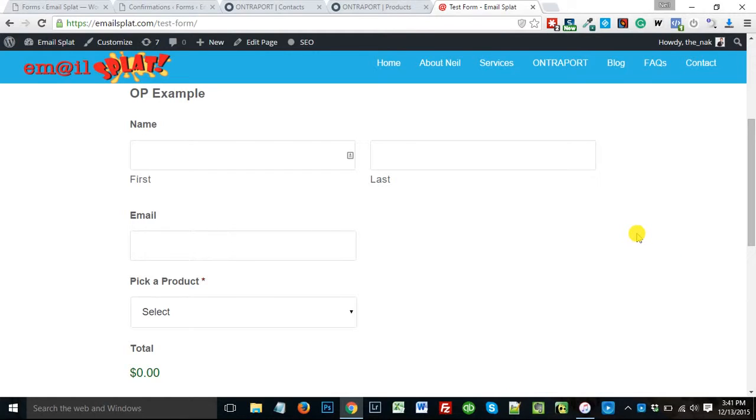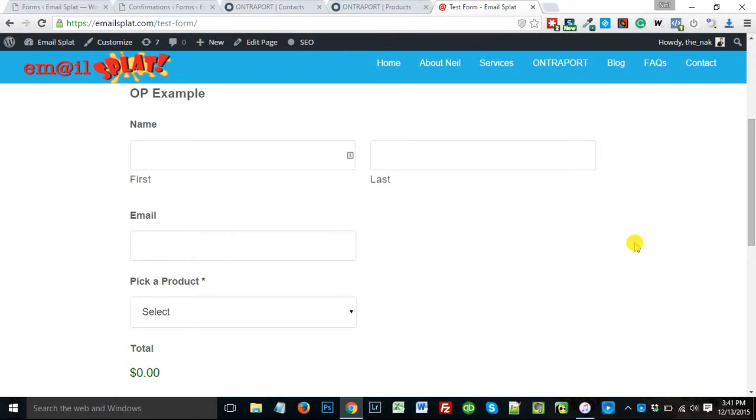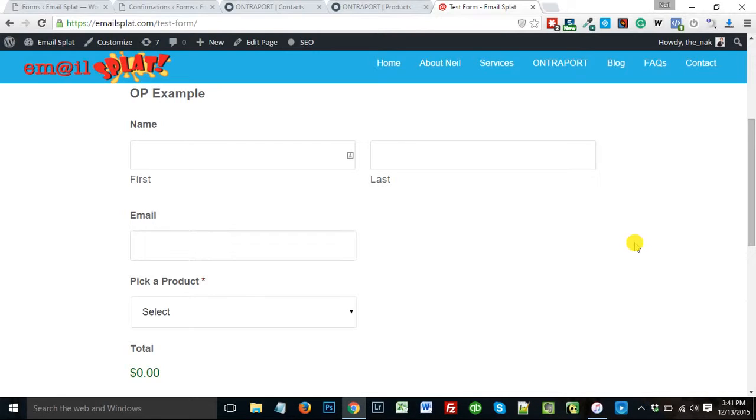So why would you want to use Gravity Forms? Well, one thing about Gravity Forms that's kind of cool is you can build little mini shopping carts with it. So if you need more than just a single product but you don't want some entire giant shopping cart, for example, you have a product or a couple products that each might have one or two options that you want people to choose whether or not they add on at the time they purchase, Gravity Forms is pretty cool for that.